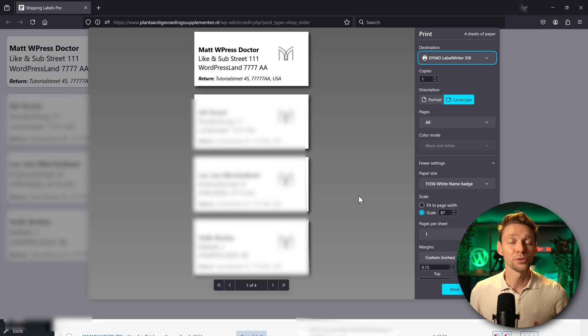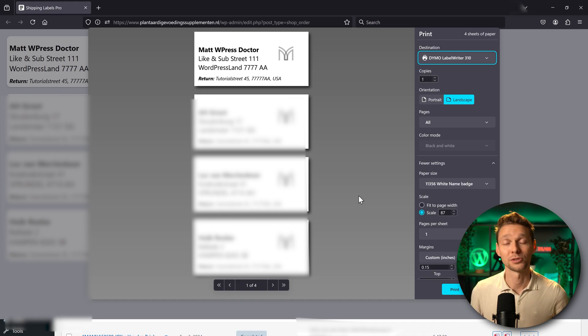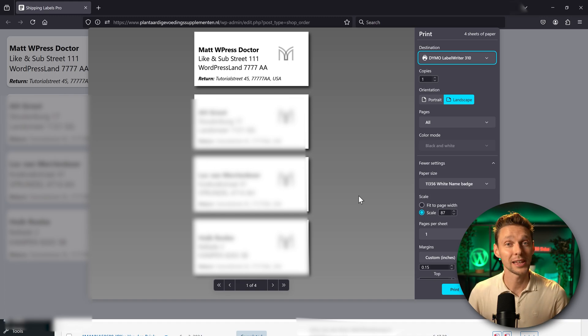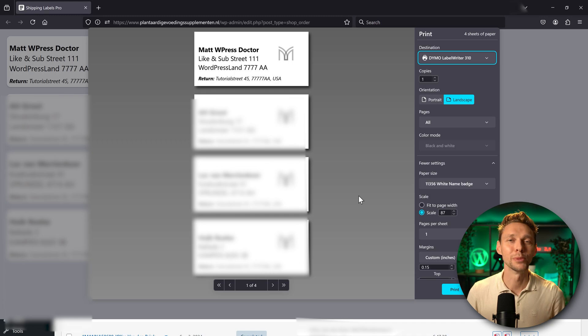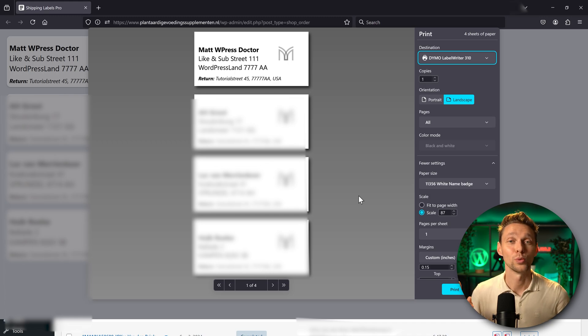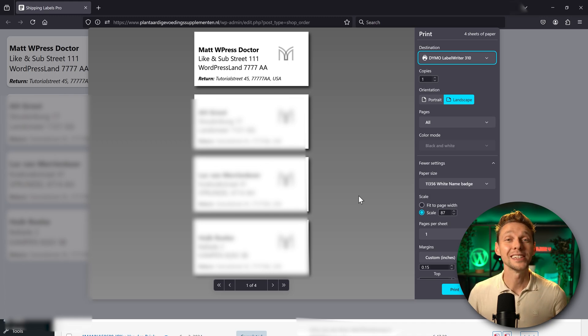If you also want to learn how to create an e-commerce website, check out this tutorial. And I'll show you step by step how to create the most awesome e-commerce website. I'll see you in the next video.